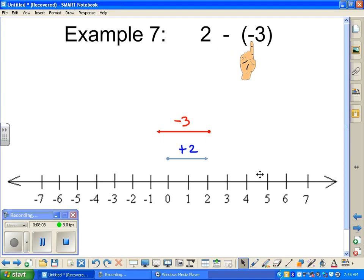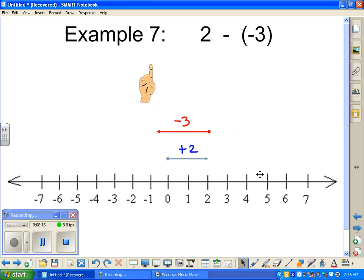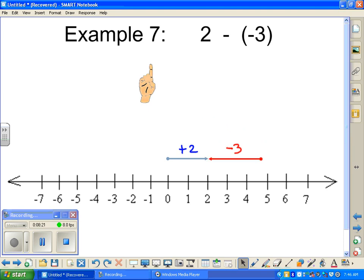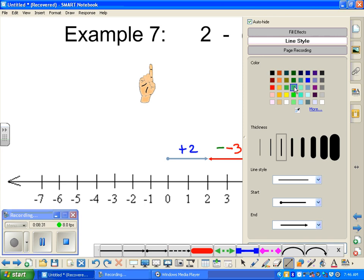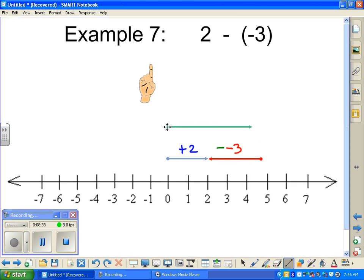We're not adding negative three — we're subtracting, we're taking away. So we want to pull it back. We're taking away that negative three. So our answer is, from zero, wherever we end up — the farthest point away from zero is our actual answer, which is positive five.